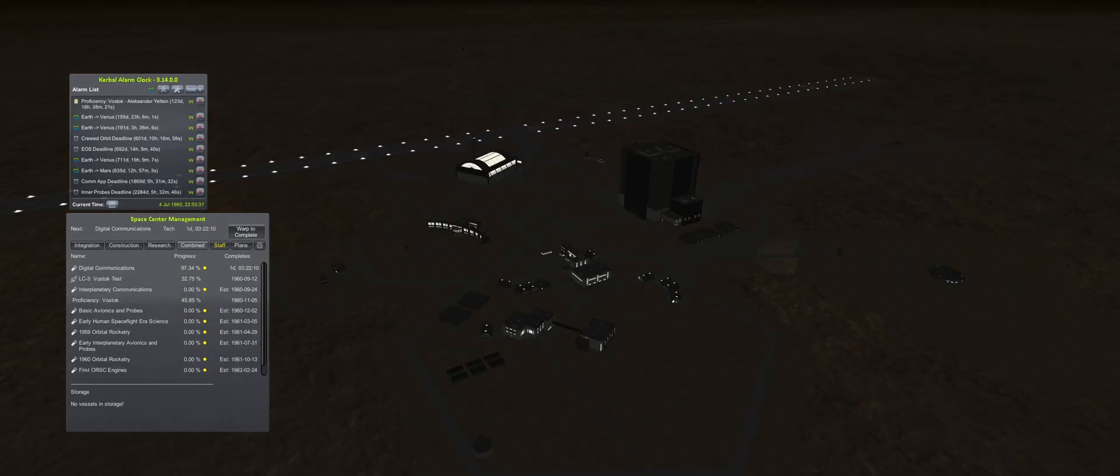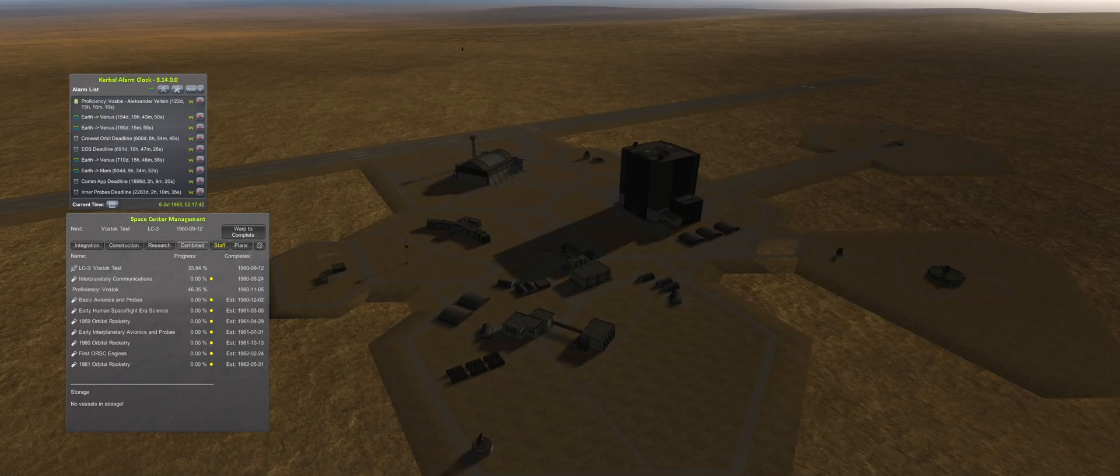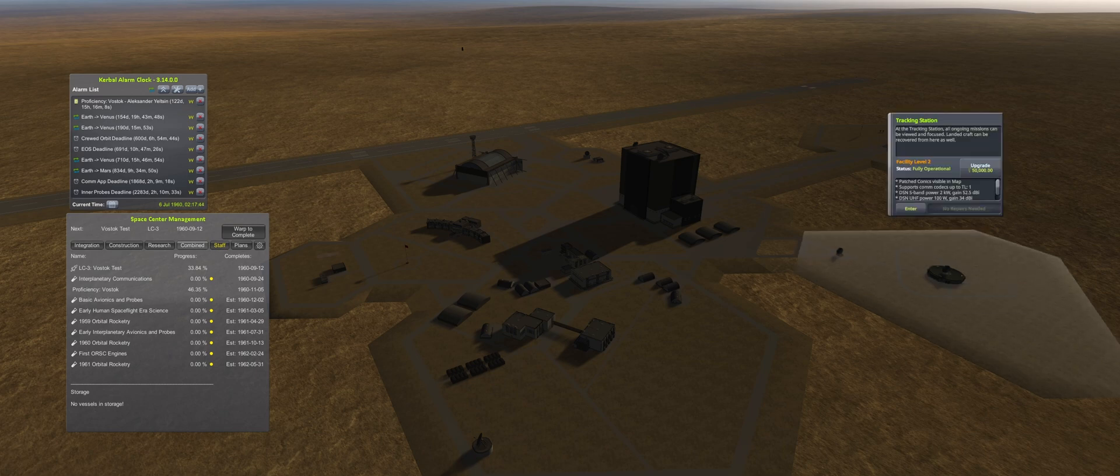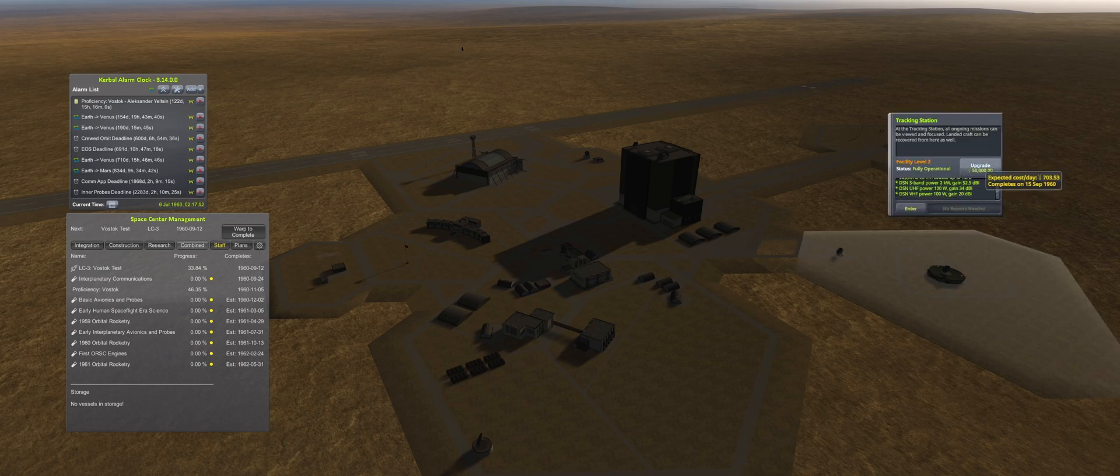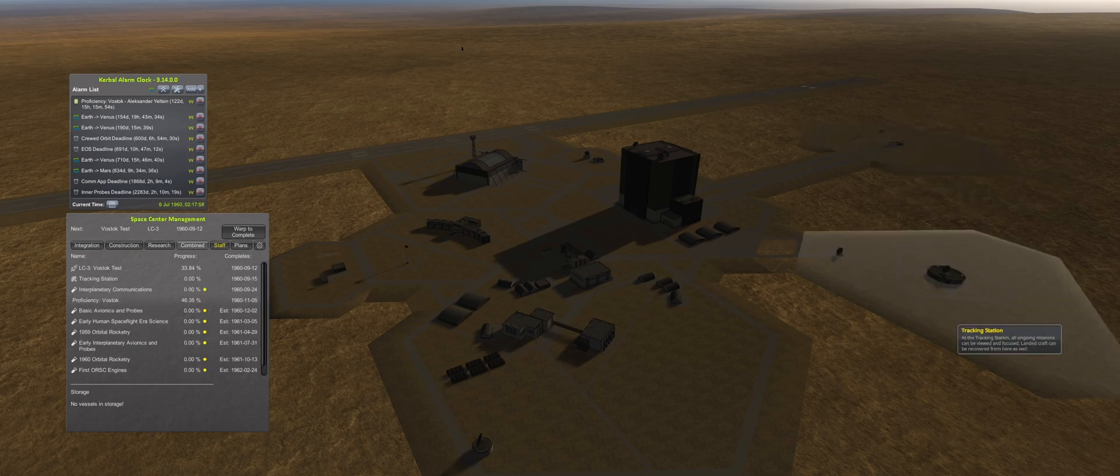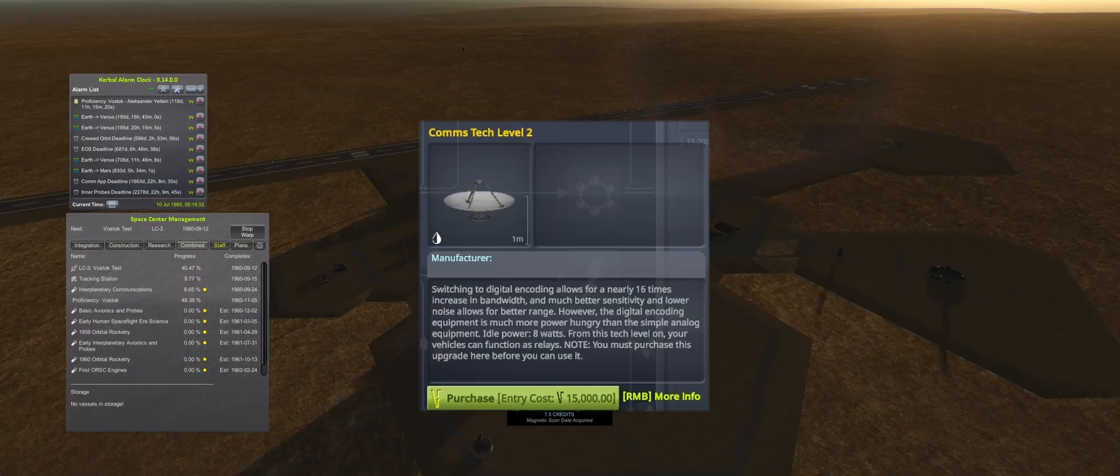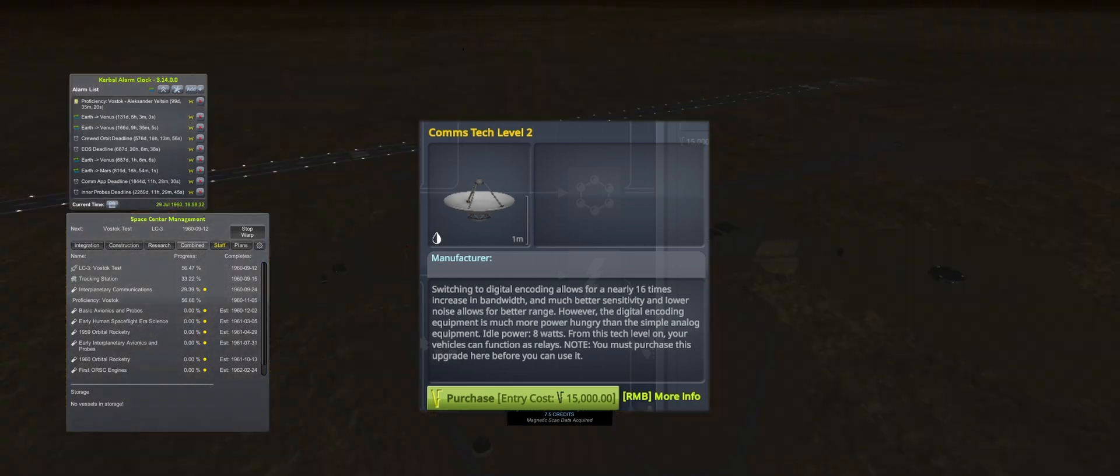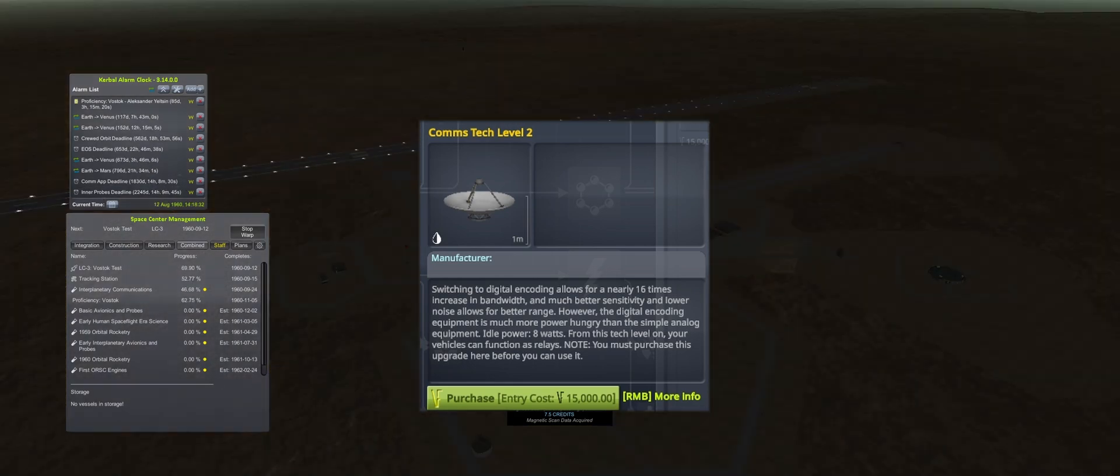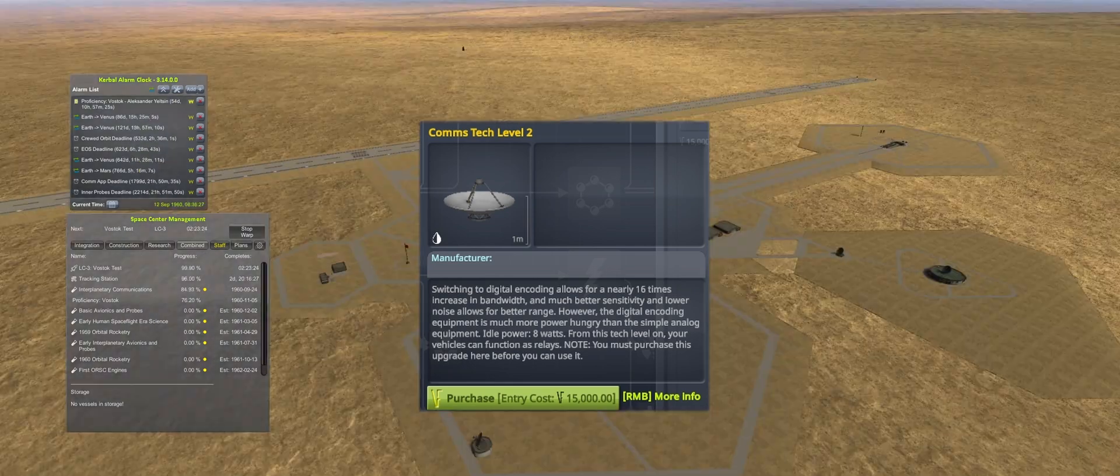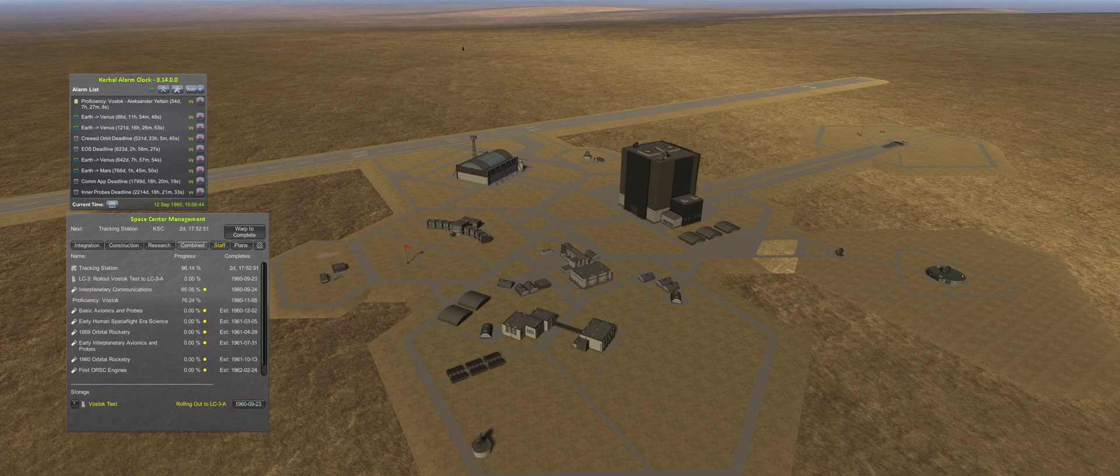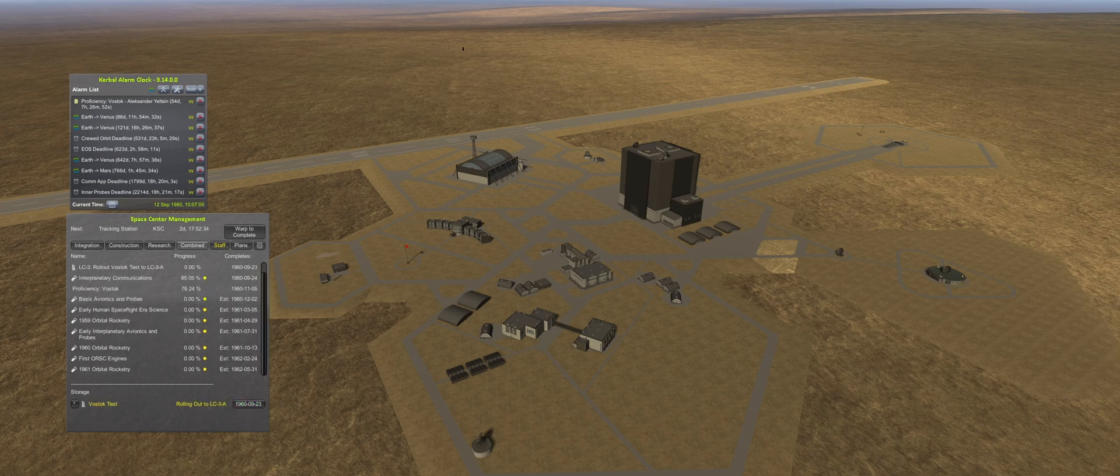By July, digital communications is unlocked, allowing the start of the Level 3 tracking station upgrade. This will complete in about two months, and it will also unlock the capability for vehicles to act as relays. That will become important later, once the agency begins to land probes on the Moon and other planets.